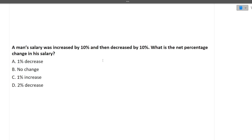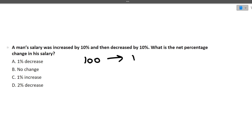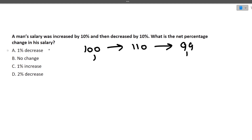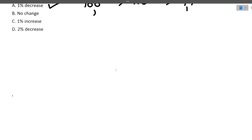Next: a man's salary was increased by 10% and then decreased by 10%. What is the net percentage change in his salary? Suppose the salary was 100. After a 10% increase it becomes 110. After a 10% decrease it becomes 99. The net change is −1%, so the answer is a 1% decrease.